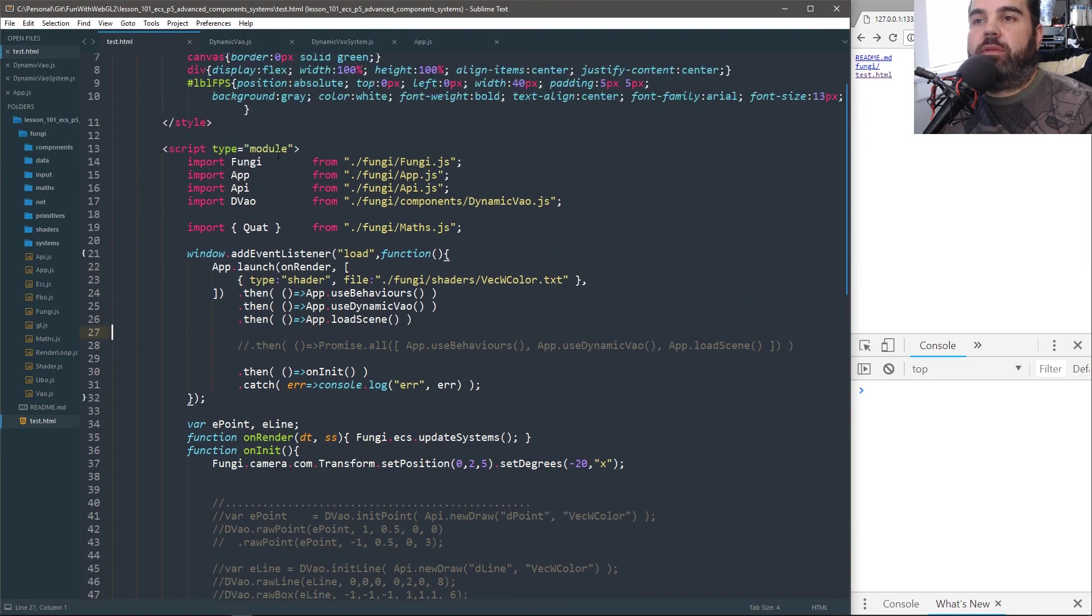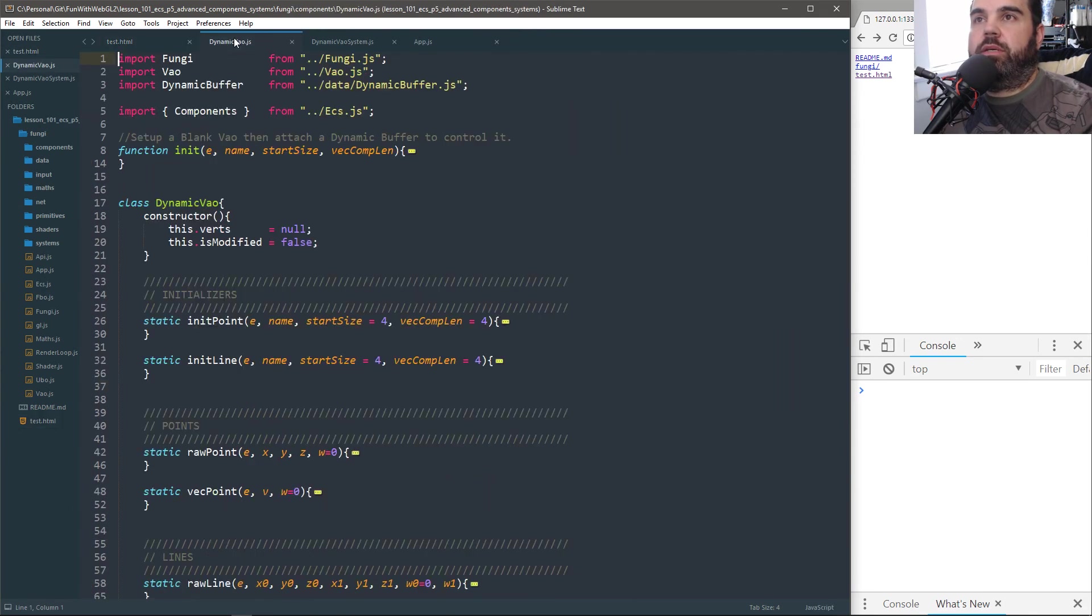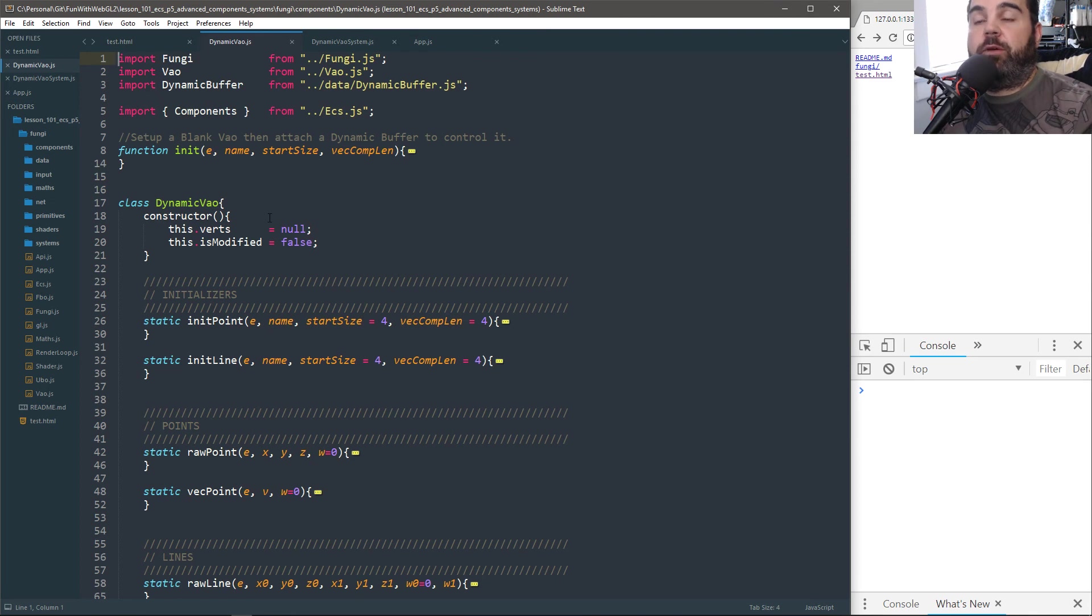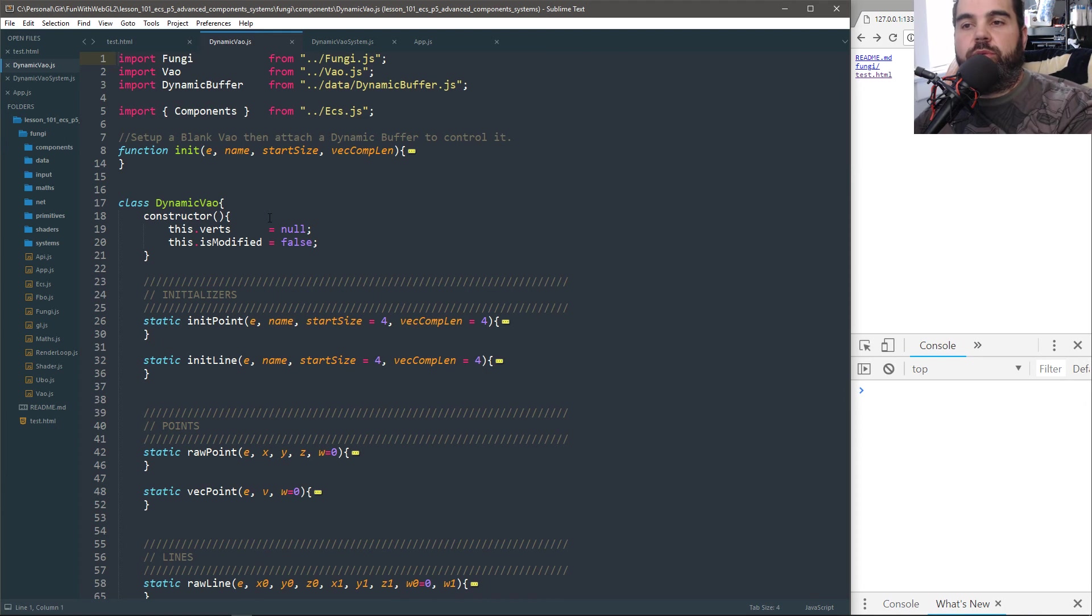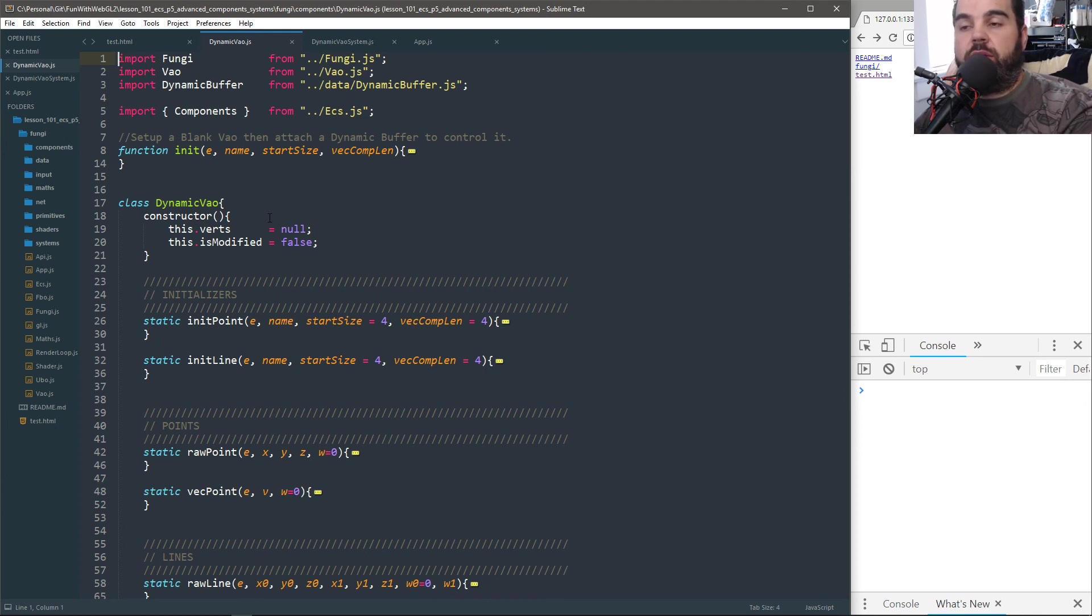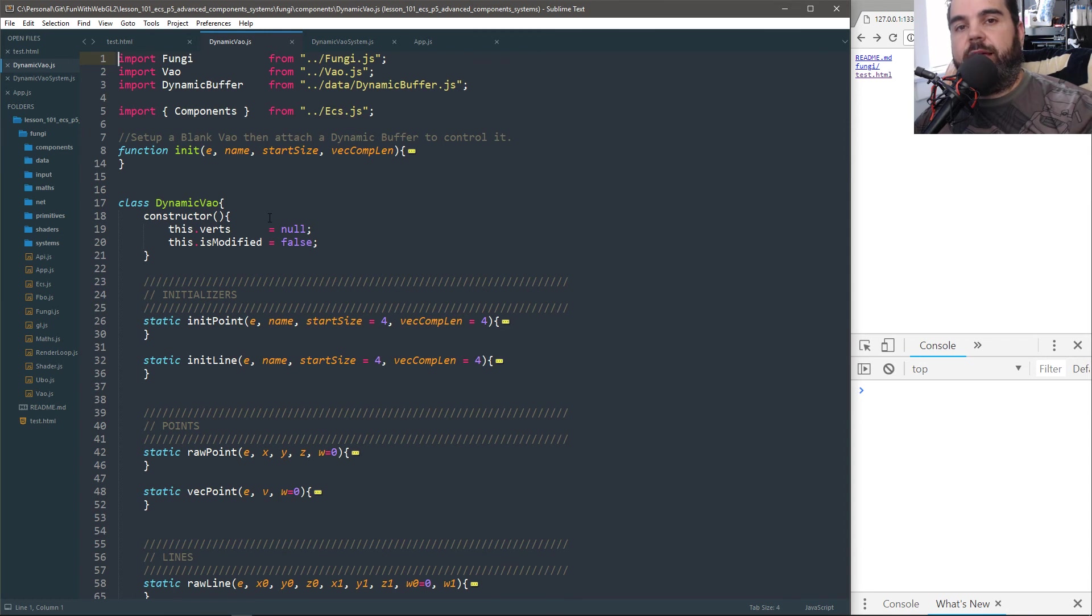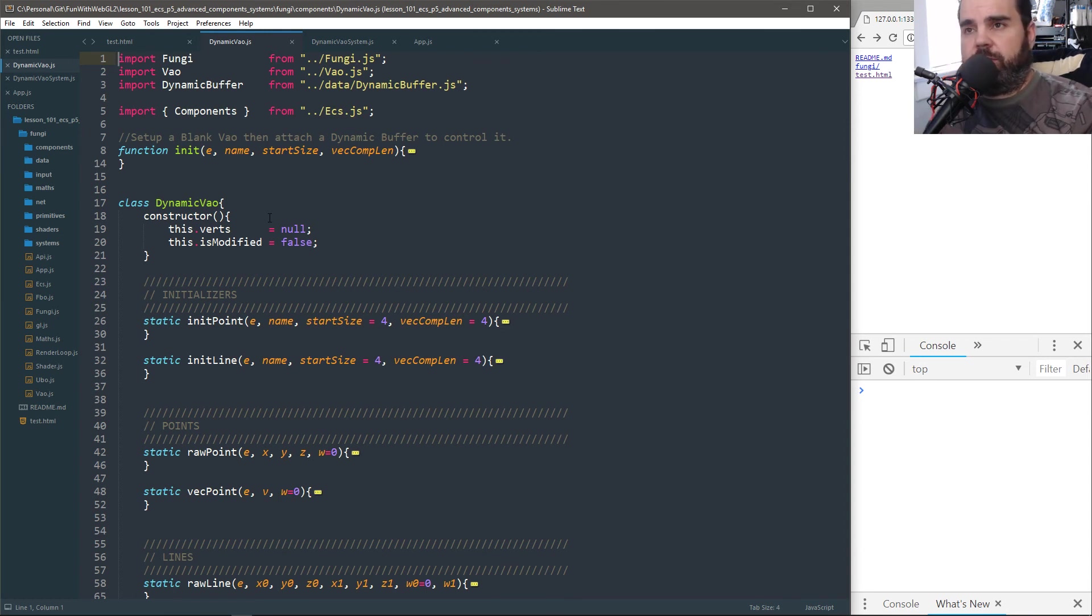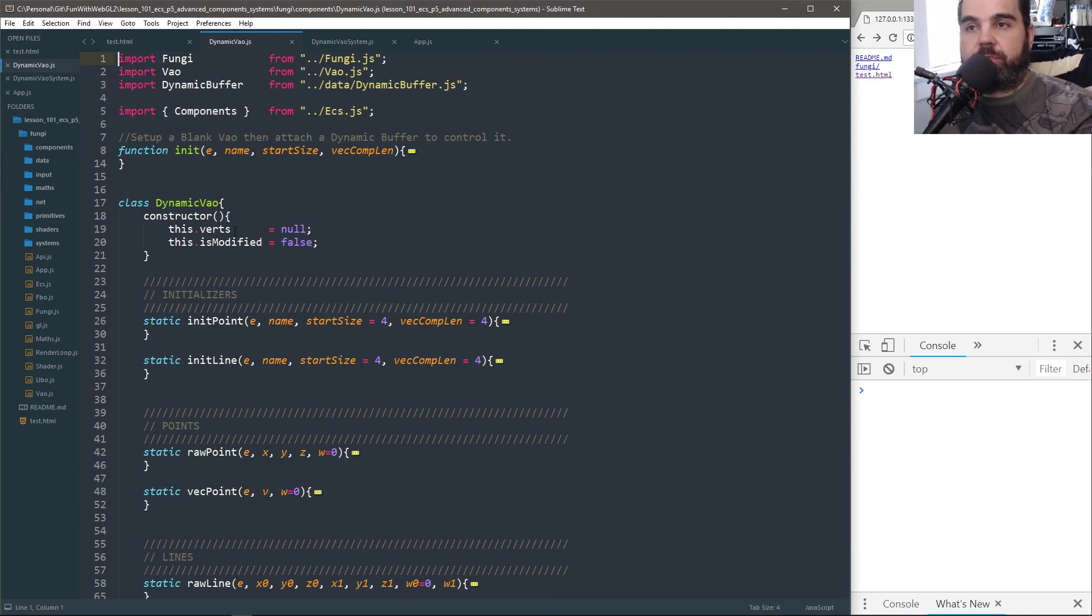Now we have a little bit more complicated one. We're going to create dynamic VAO. Now in fungi, we always had a way to debug our data. We were able to draw lines, draw cubes, and draw points in 3D space. And I would call them like debug line, debug point, whatever. And we had three objects that did that, to handle that stuff. Now all those three objects now got replaced by a single component, a couple of functions, and a system.